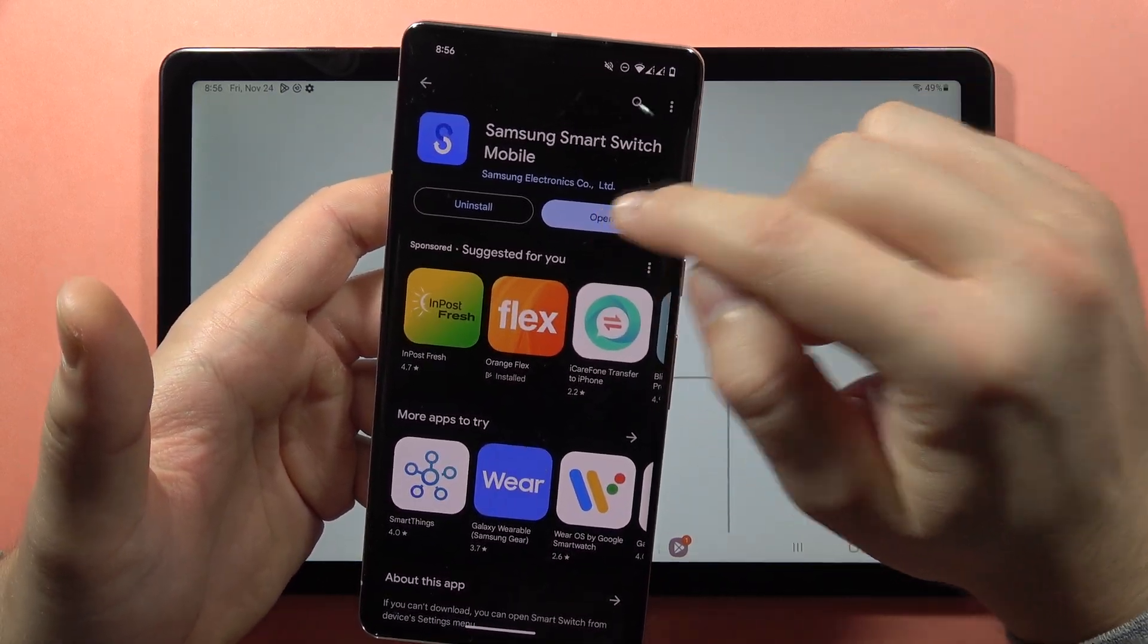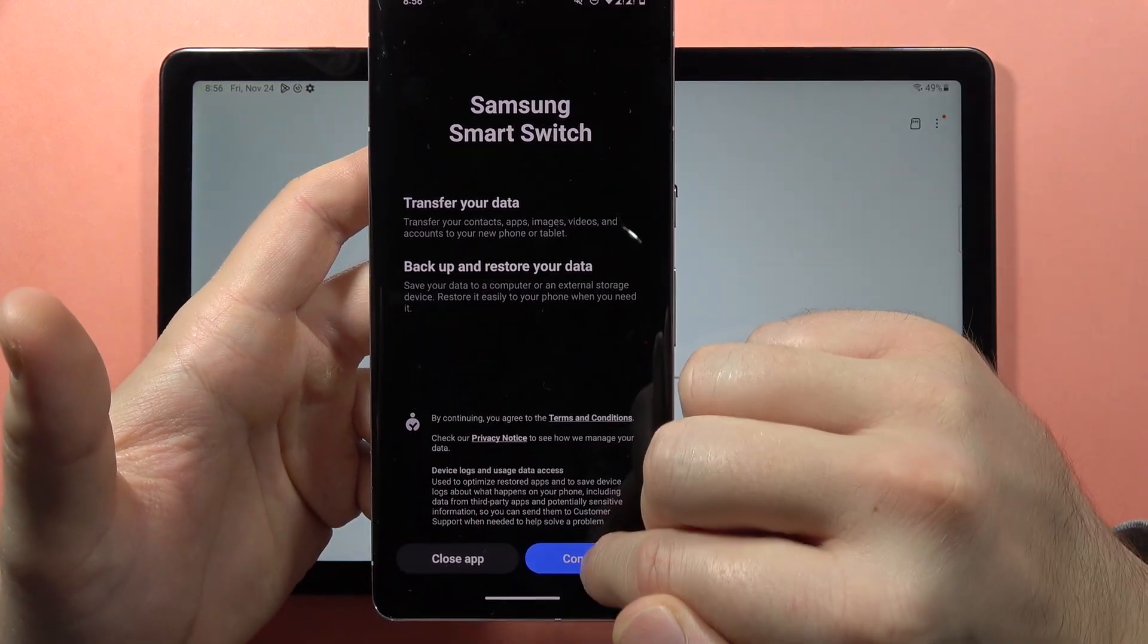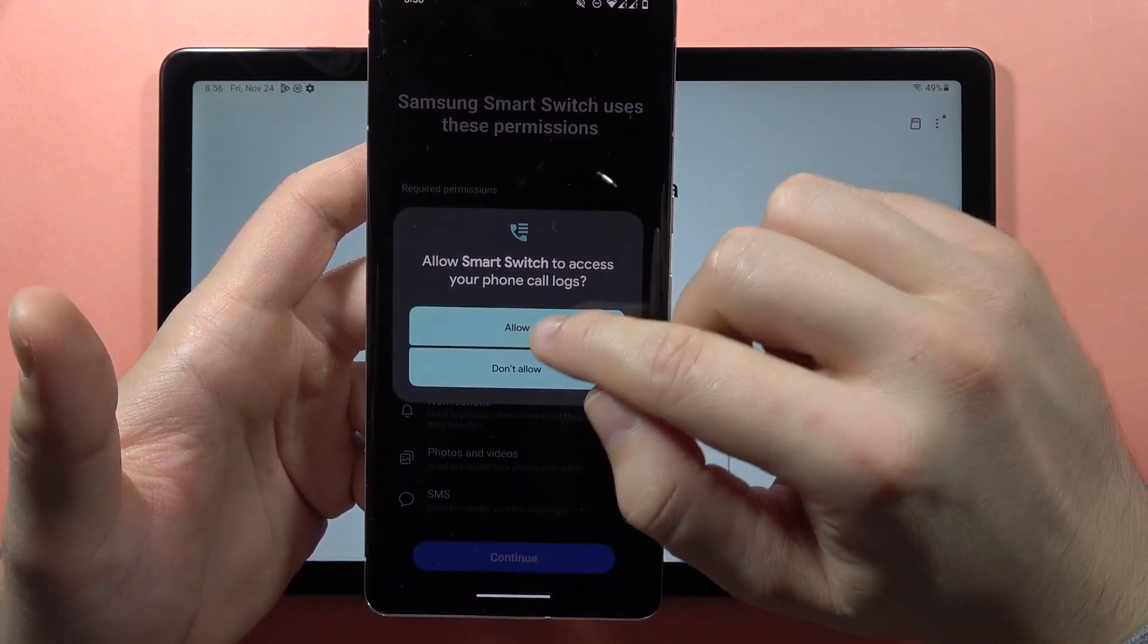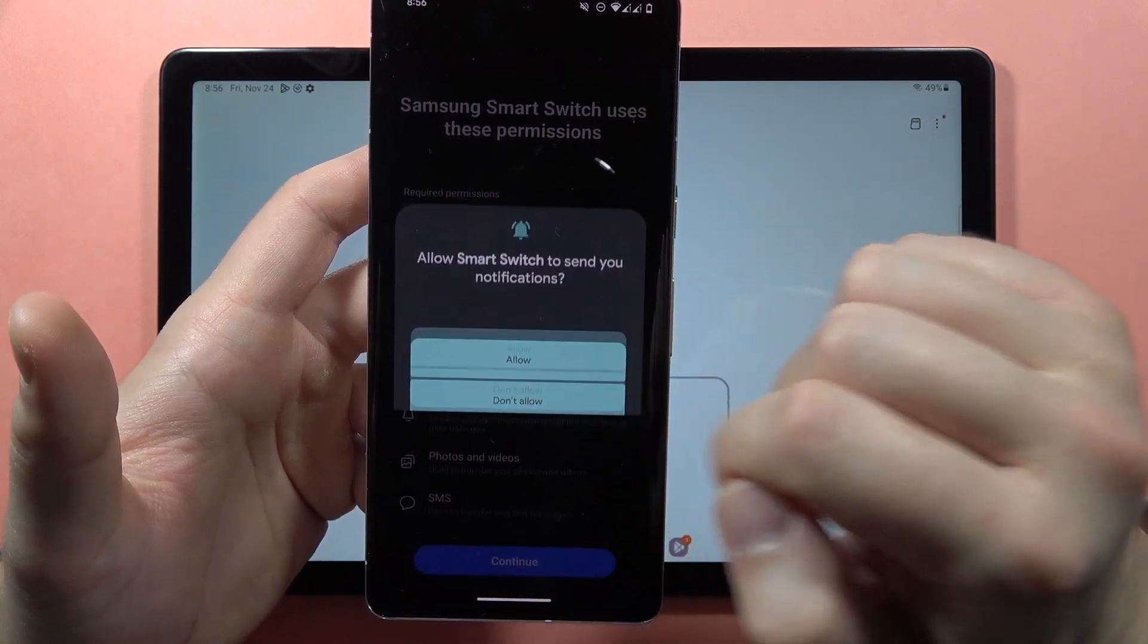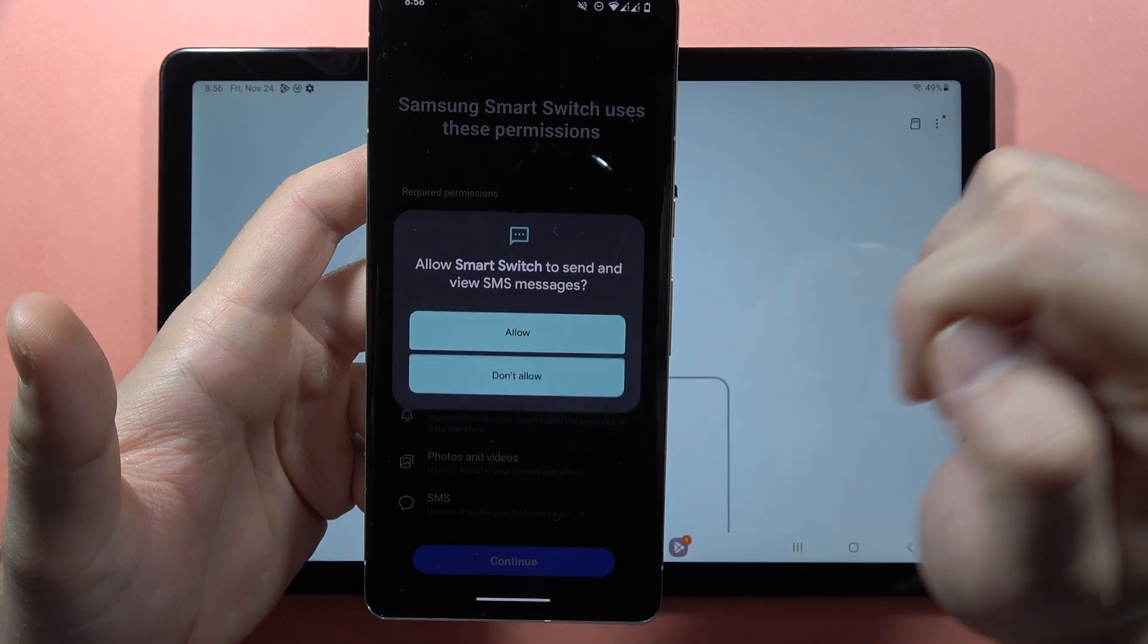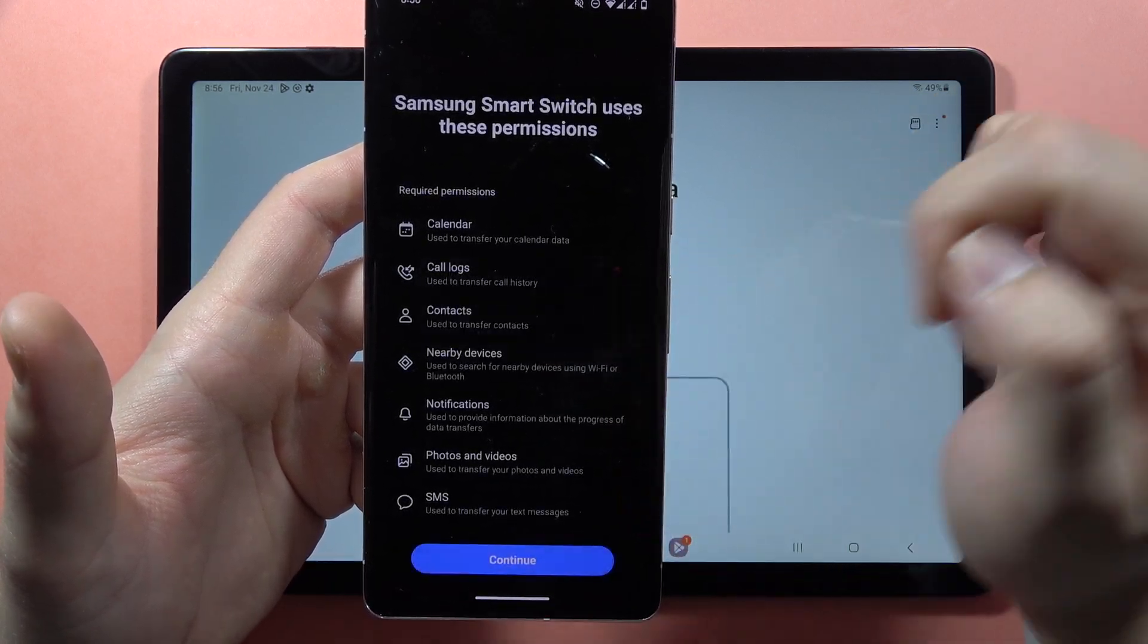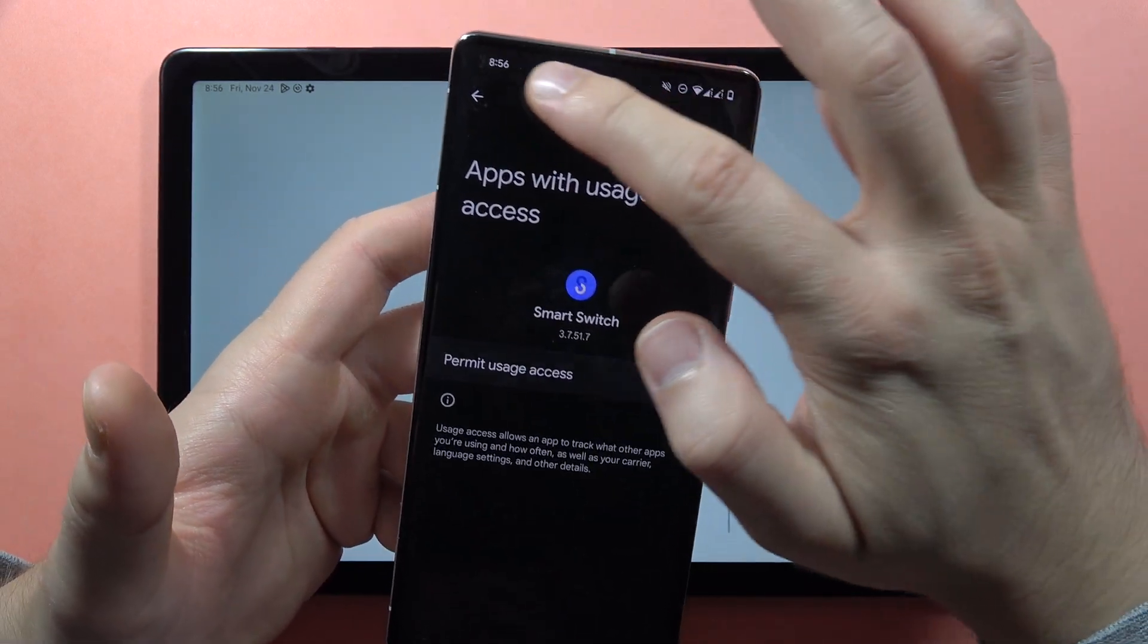On the second device, open the app, click Continue, and accept all permissions. Click Allow every time you see this on the screen, then go to Settings and grant permissions.